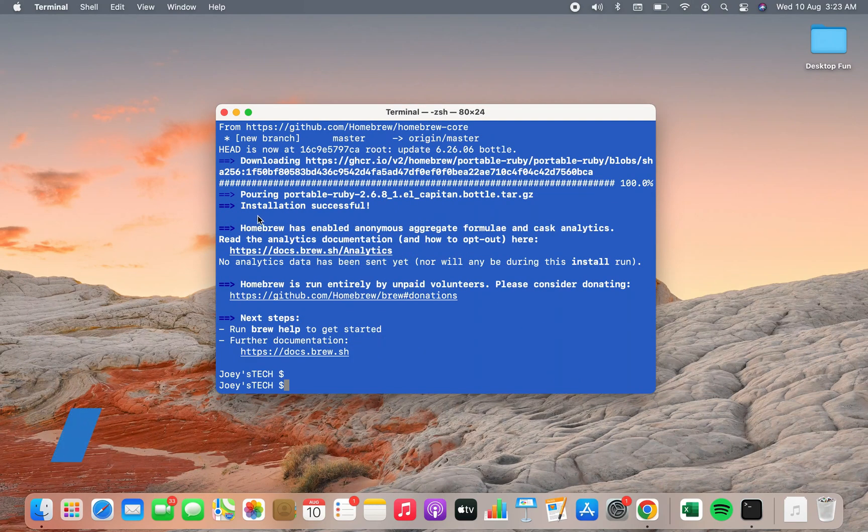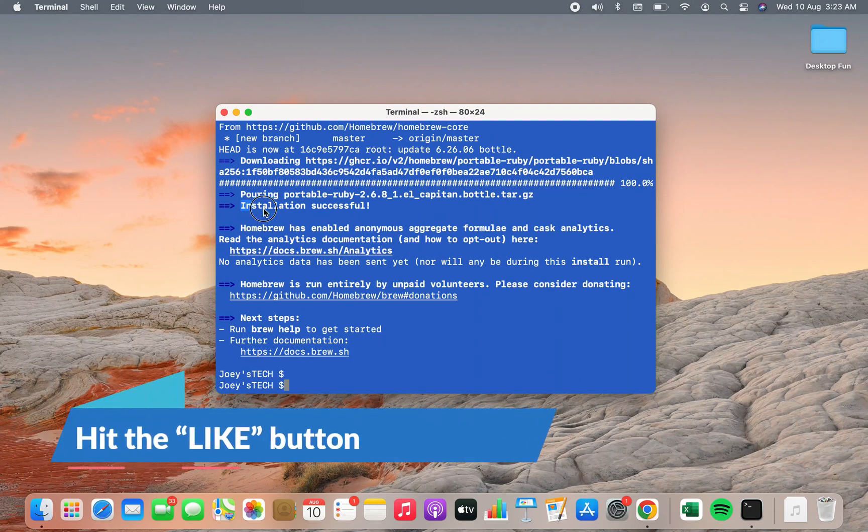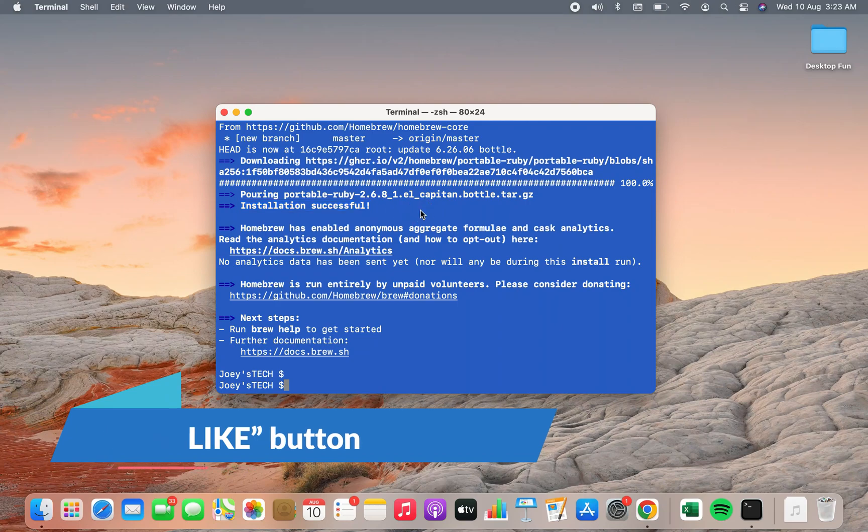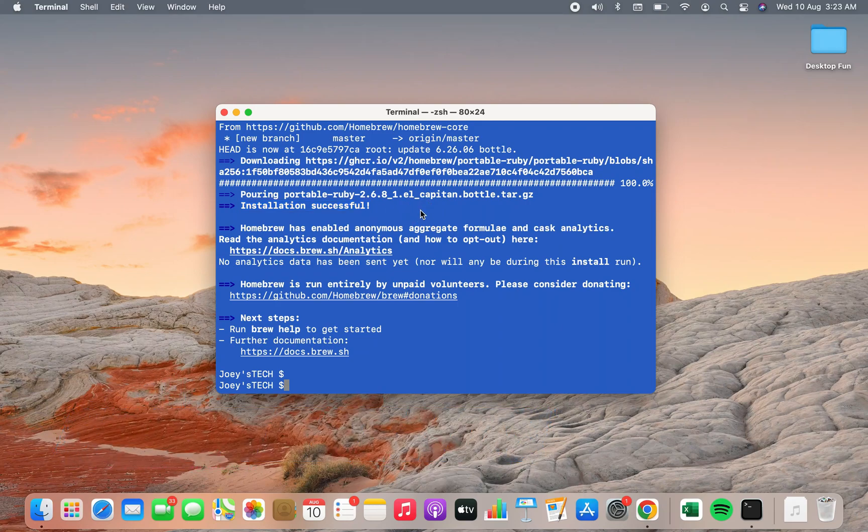Alright I have got the installation successful message over here. Now I am going to check if homebrew has been successfully installed on my Mac or not.